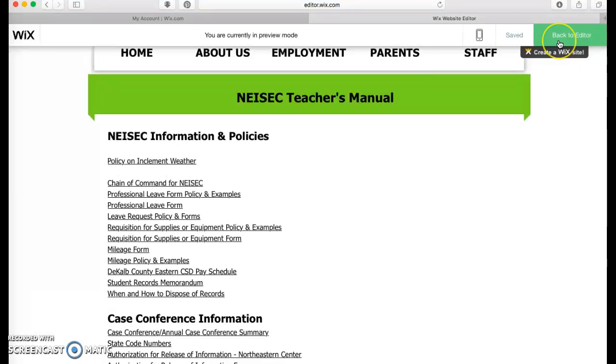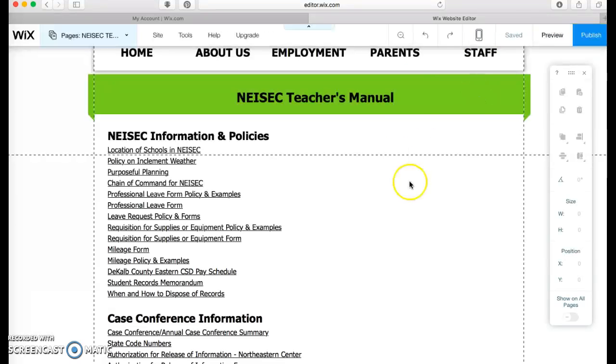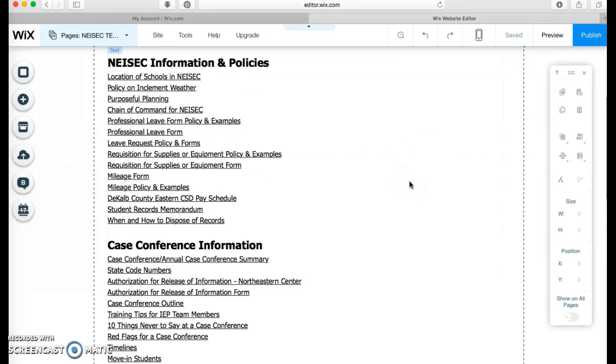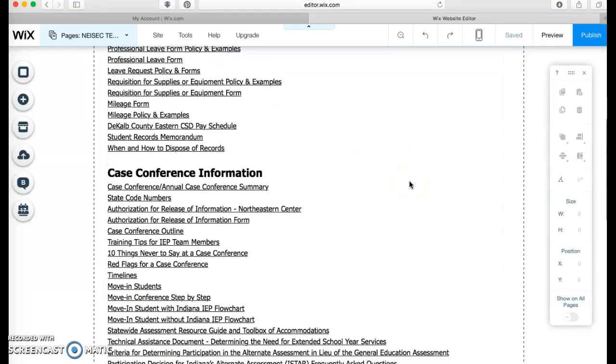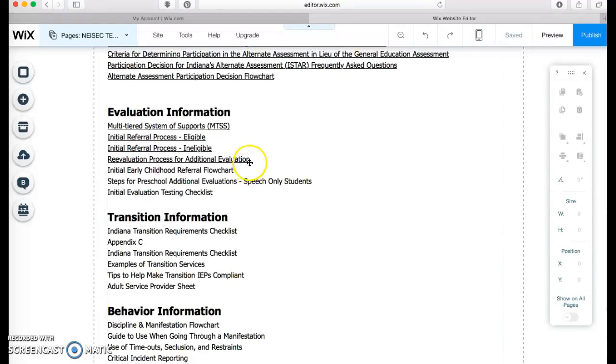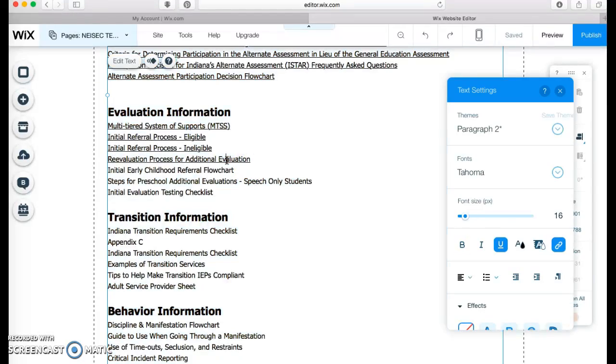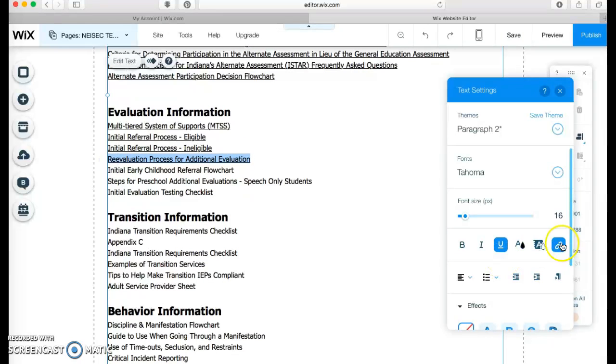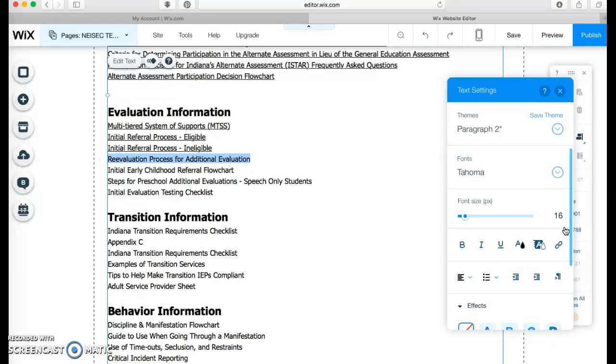So I'm going to go back to editor. And real quick, let's say here, I didn't want this, I had the wrong one. So I just highlight it and unlink it. And now it's not linked.